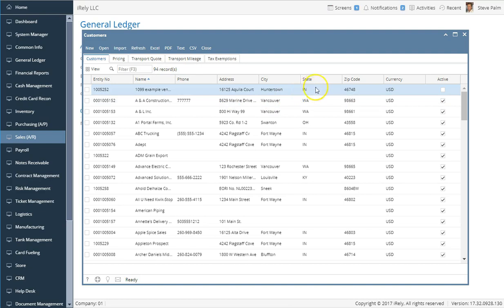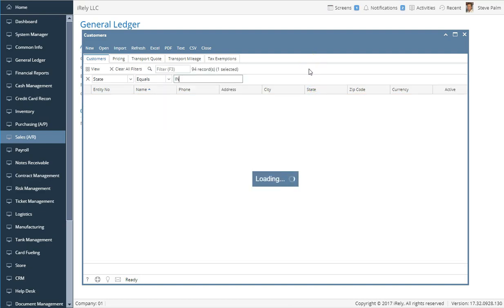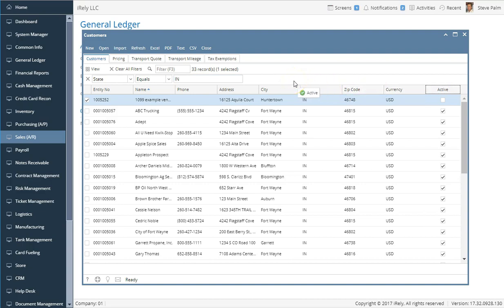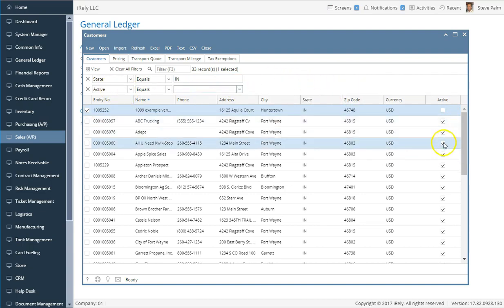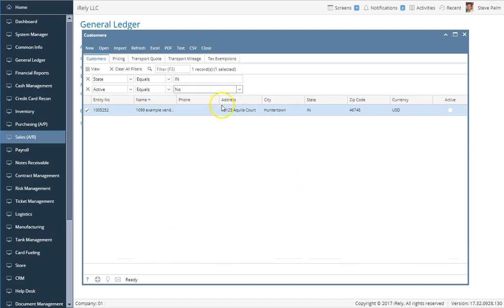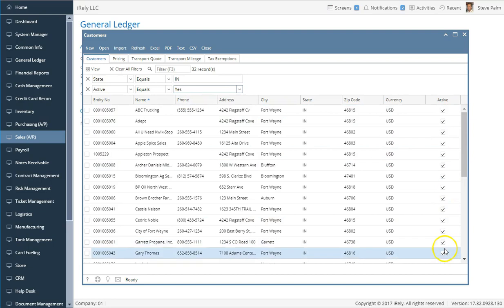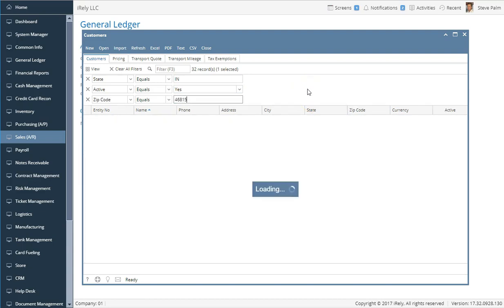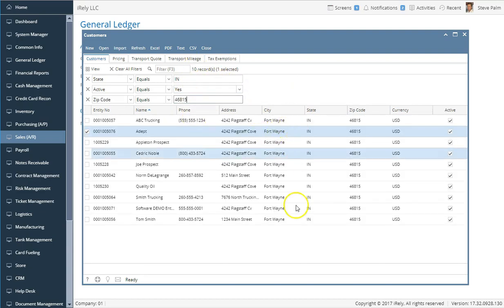You can actually drag up multiple columns or multiple data values. For example, I can also drag just the column header — like the active/inactive column — and you'll notice it's smart enough to know there are only two options. I can select 'No' to show all inactive customers in Indiana, or toggle to 'Yes' to show only active customers. Similarly, I could drag a zip code up to add a third criteria, further filtering down to only 10 records.